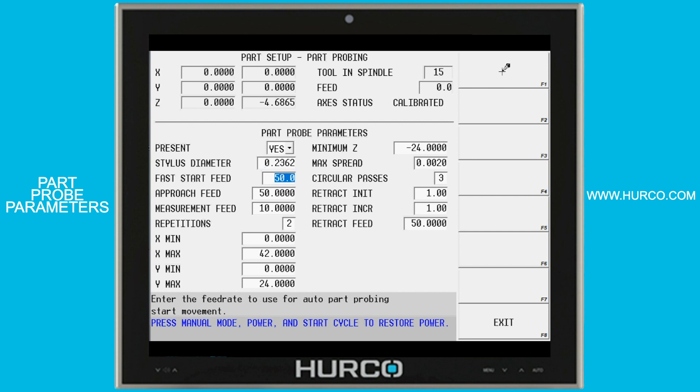Fast start feed is used for the z-axis approach feed inside of a program. If you're doing probing cycles in a program as your first block, for example, this is the z-feed that the tooltip will approach the start point. The approach feed is used by the part setup probing cycles when we're manually finding part setup zero, so it's going to approach at this feed rate.